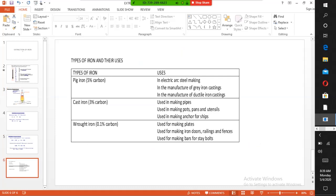Uses of pig iron include manufacturing cast iron and steel making. Pig iron can be purified to form cast iron, which contains a lower percentage of carbon at three percent. Cast iron is used in making pipes, pots and pans, and manhole covers.